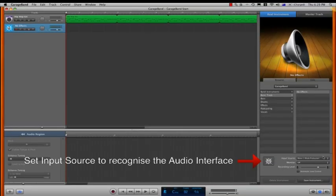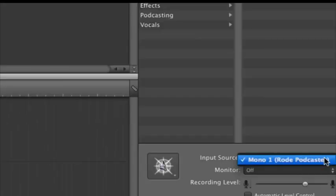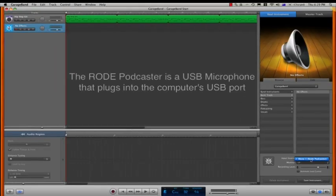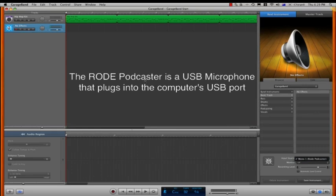Just click the input source button, and generally it recognizes the input, and in this case, it's found my Rode Podcaster microphone.